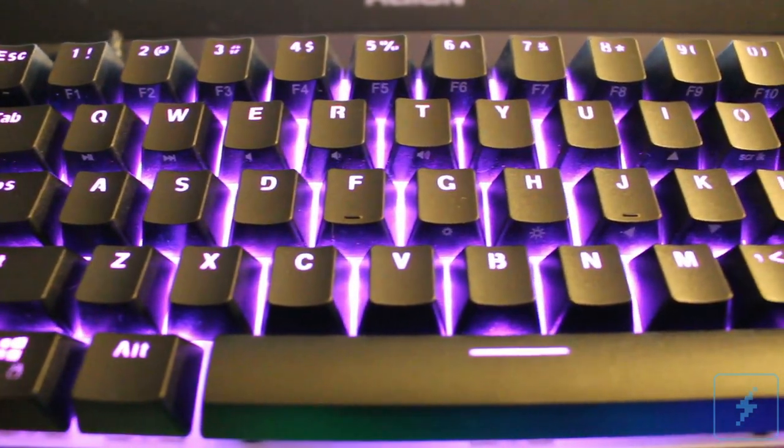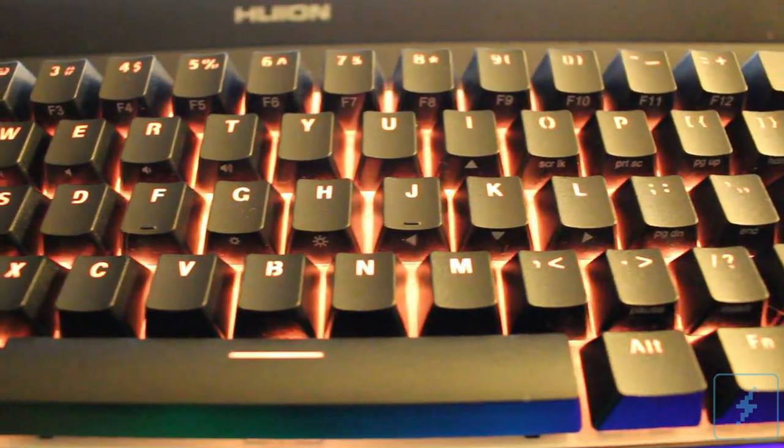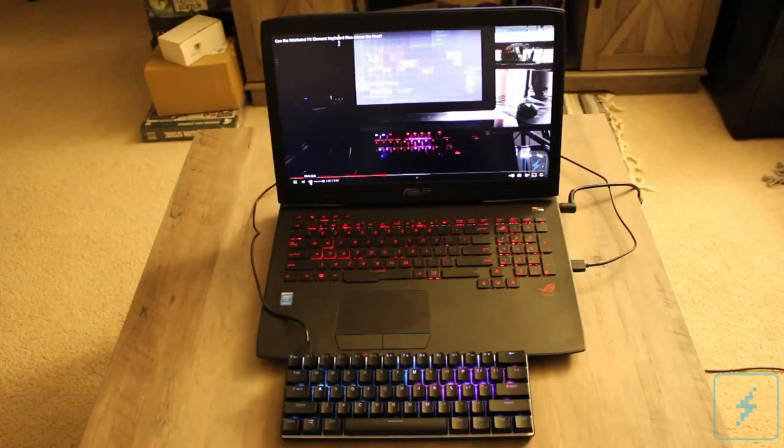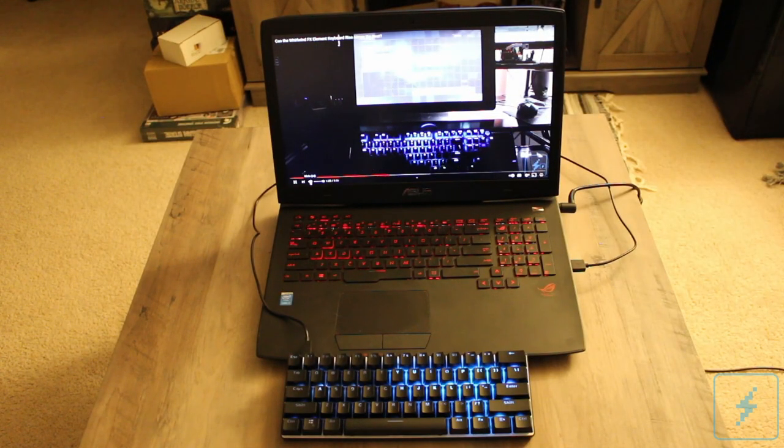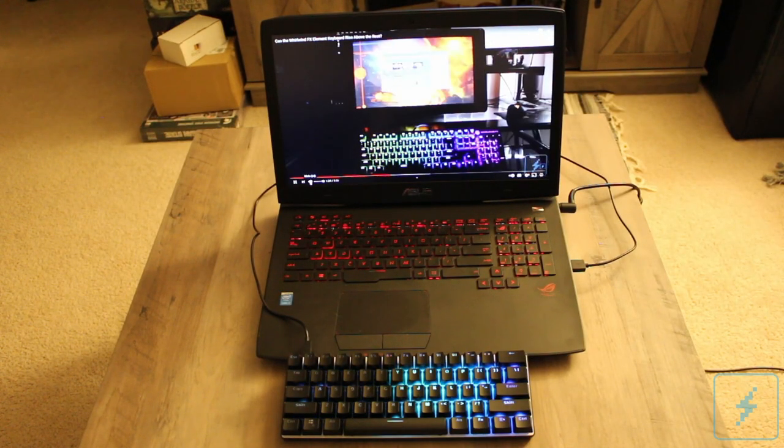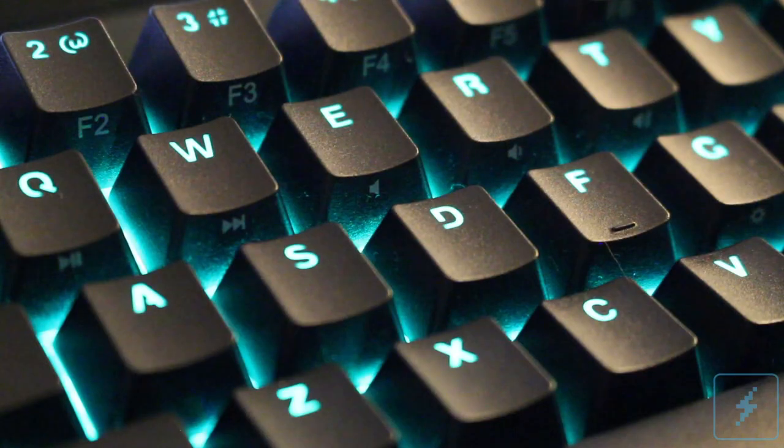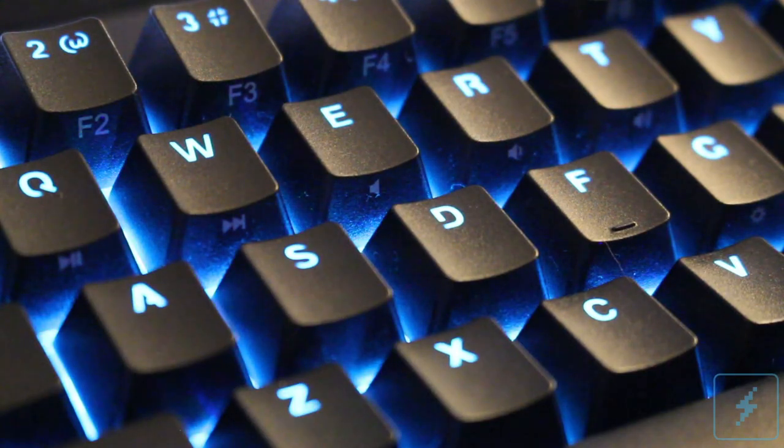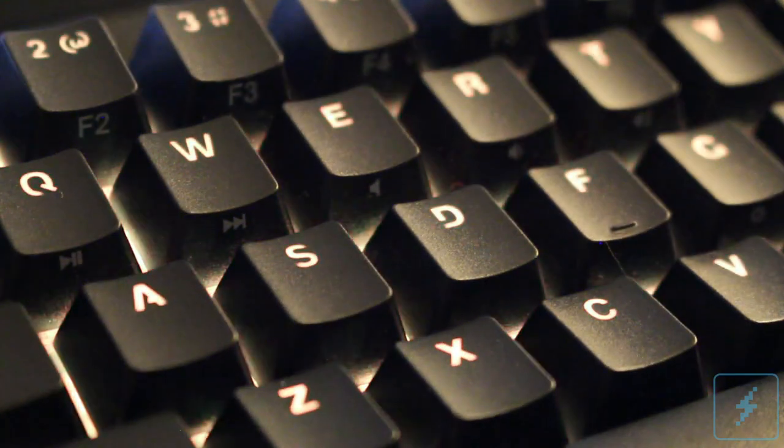Somehow, I've come away even more impressed. The Atom is classified as a 60% keyboard, meaning that it forgoes the number pad and arrow keys. However, the rest of the keys are the same size as those found on a normal-sized board.